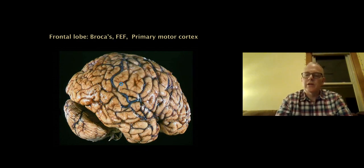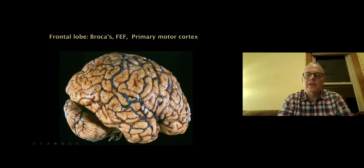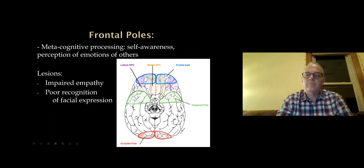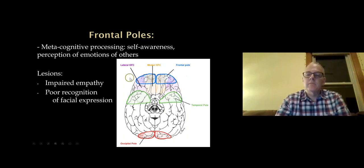In terms of the frontal lobe, we've talked about Broca's area on the inferior frontal gyrus — this is for expressive language — and what a lesion there looks like in terms of an expressive aphasia. The frontal eye fields are in the middle frontal gyrus, and we've drawn out how that relates to eye movements. The primary motor cortex is back on the precentral gyrus.